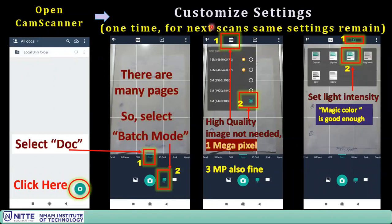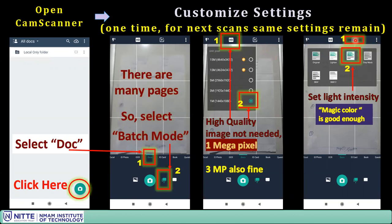Next, customize the settings. First, it says HD — we do not want very high quality, so set the quality to low: one megapixel. One megapixel for three pages comes to around 100 to 150 KB or less. You can go up to three megapixel if you want higher clarity.